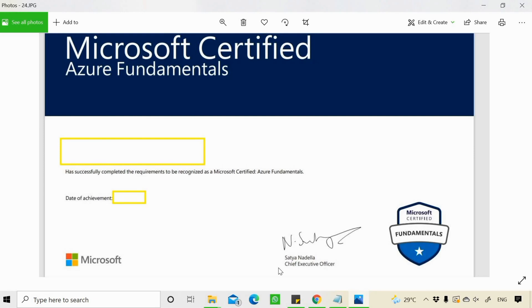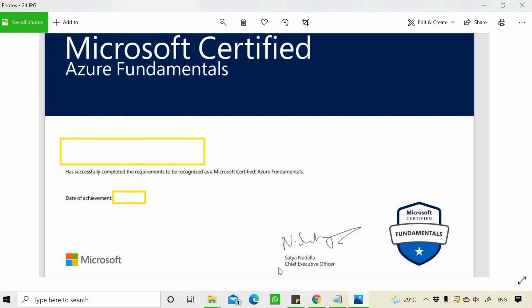So guys, I'll stop here. This is what I want to show you in this video. I hope that this video will encourage you to give this exam, grab this opportunity and learn new things about Microsoft Azure as well. So I'll stop here guys, and we'll catch up in the next video. Till then, bye. Thanks and best of luck.